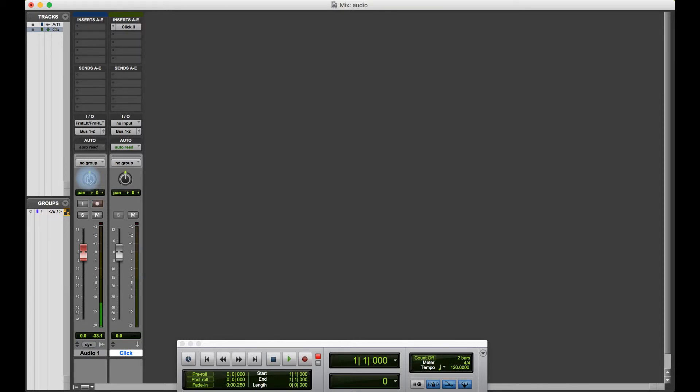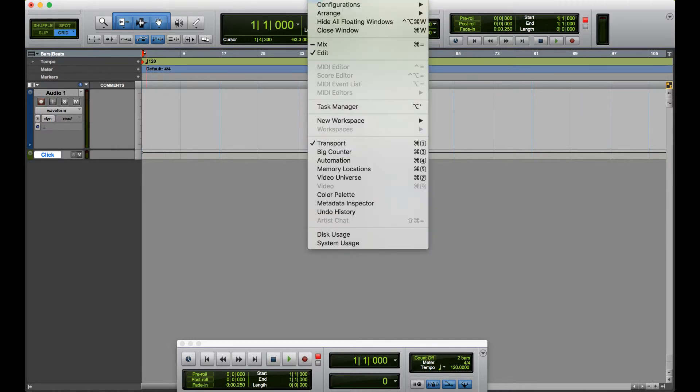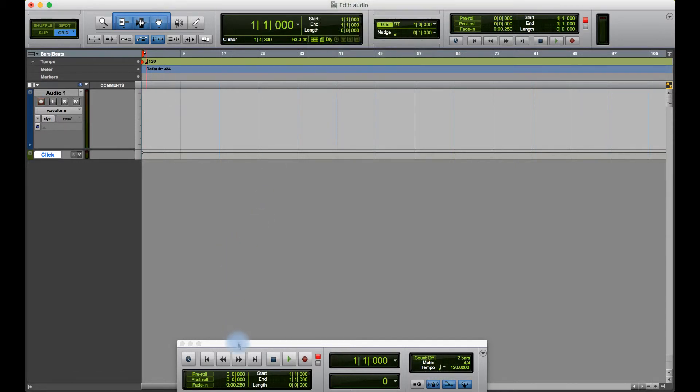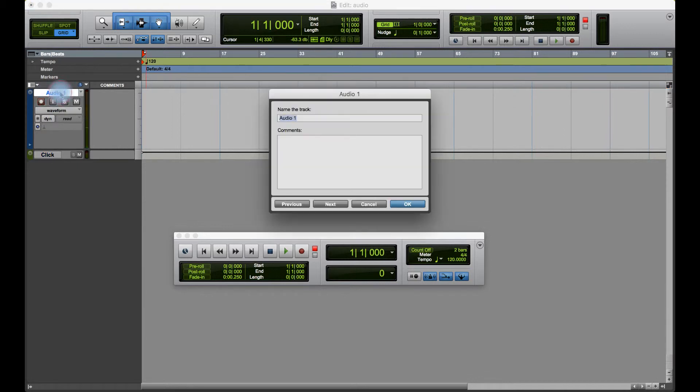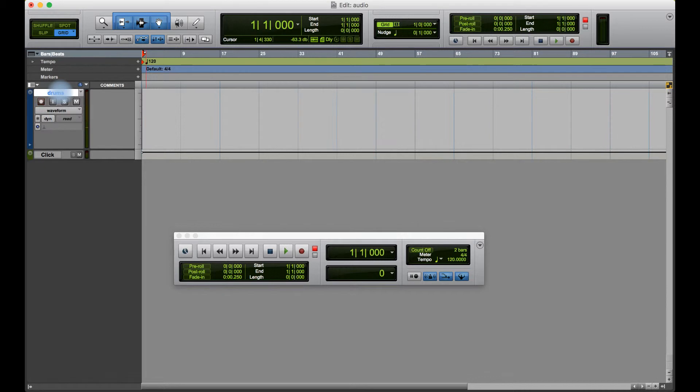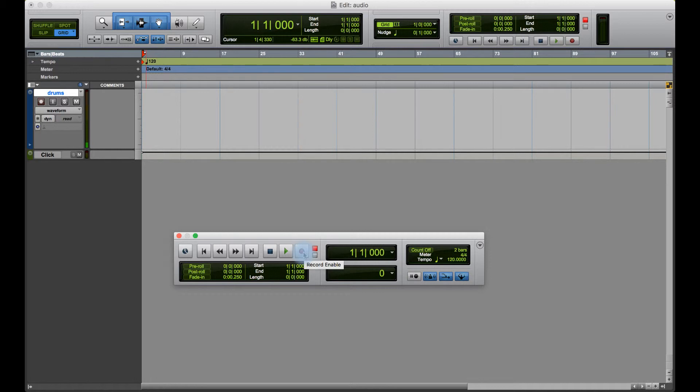If I go back to my edit window, it's going to call the track Audio 1 because that's what it's called here. That's never a good idea just to leave it as Audio 1, because it means if everybody did that, we'd have a lot of tracks on our system called Audio 1. I've now put the track into Record Ready - it's Record Enabled.